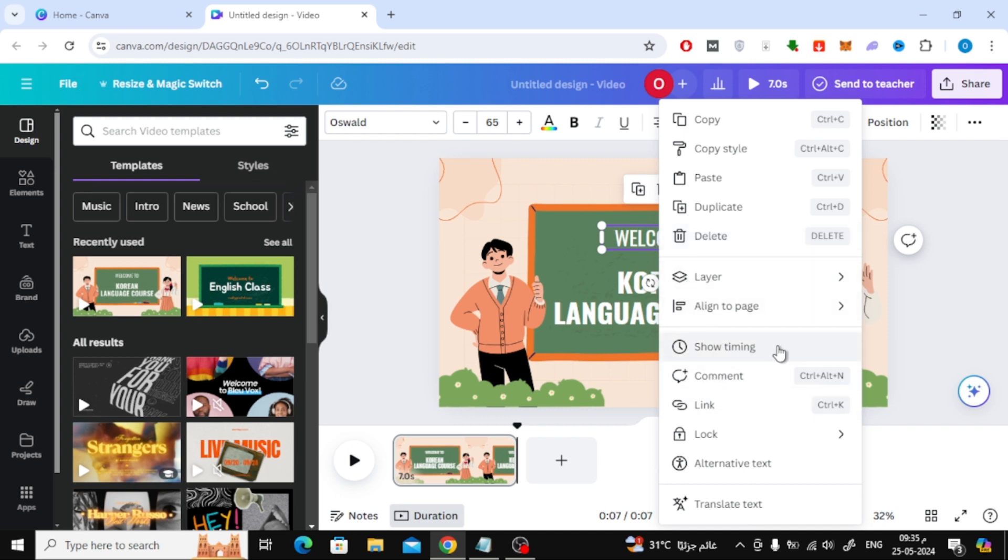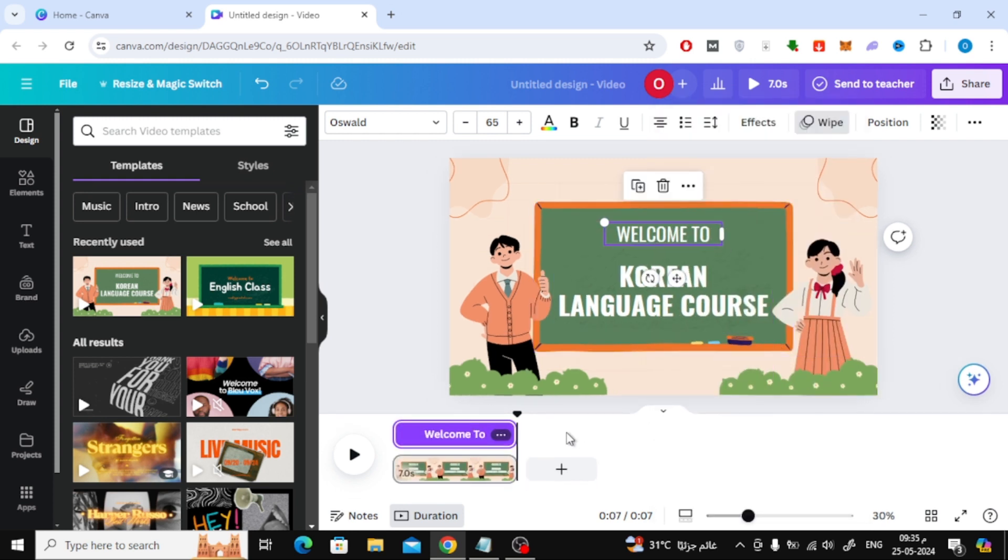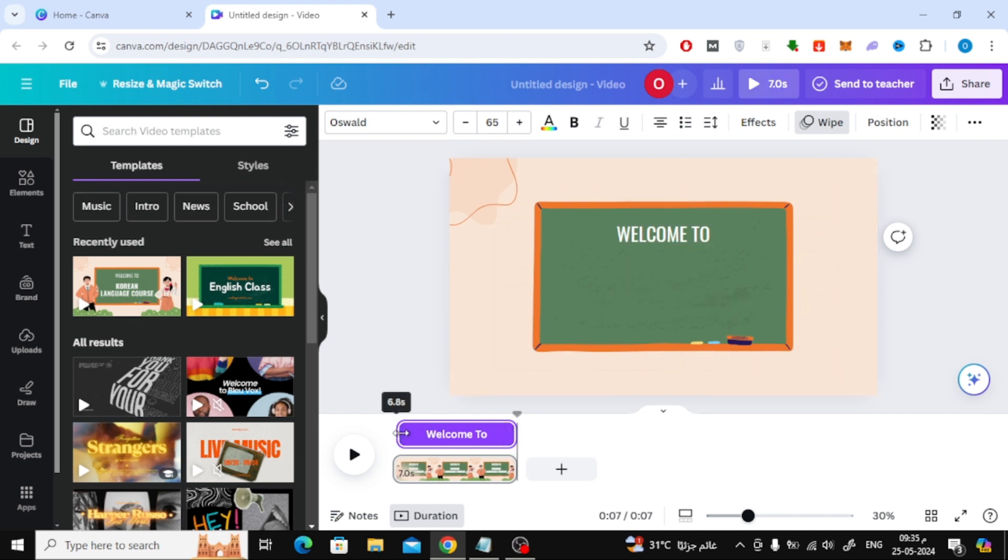After that, choose from this list Show Timing. A purple rectangle will appear at the bottom. By moving it with the mouse, you can specify the time for the text to appear and disappear.